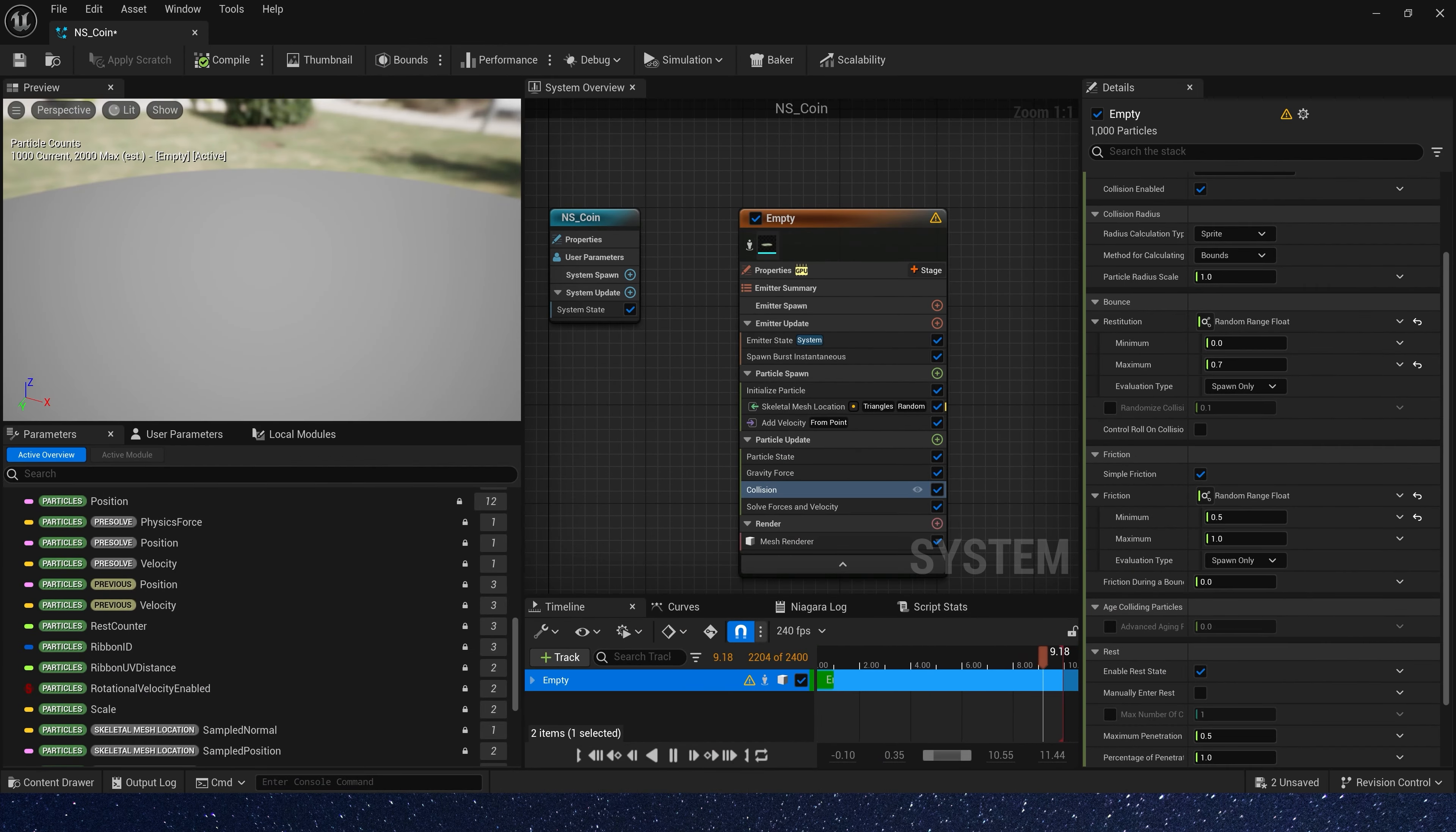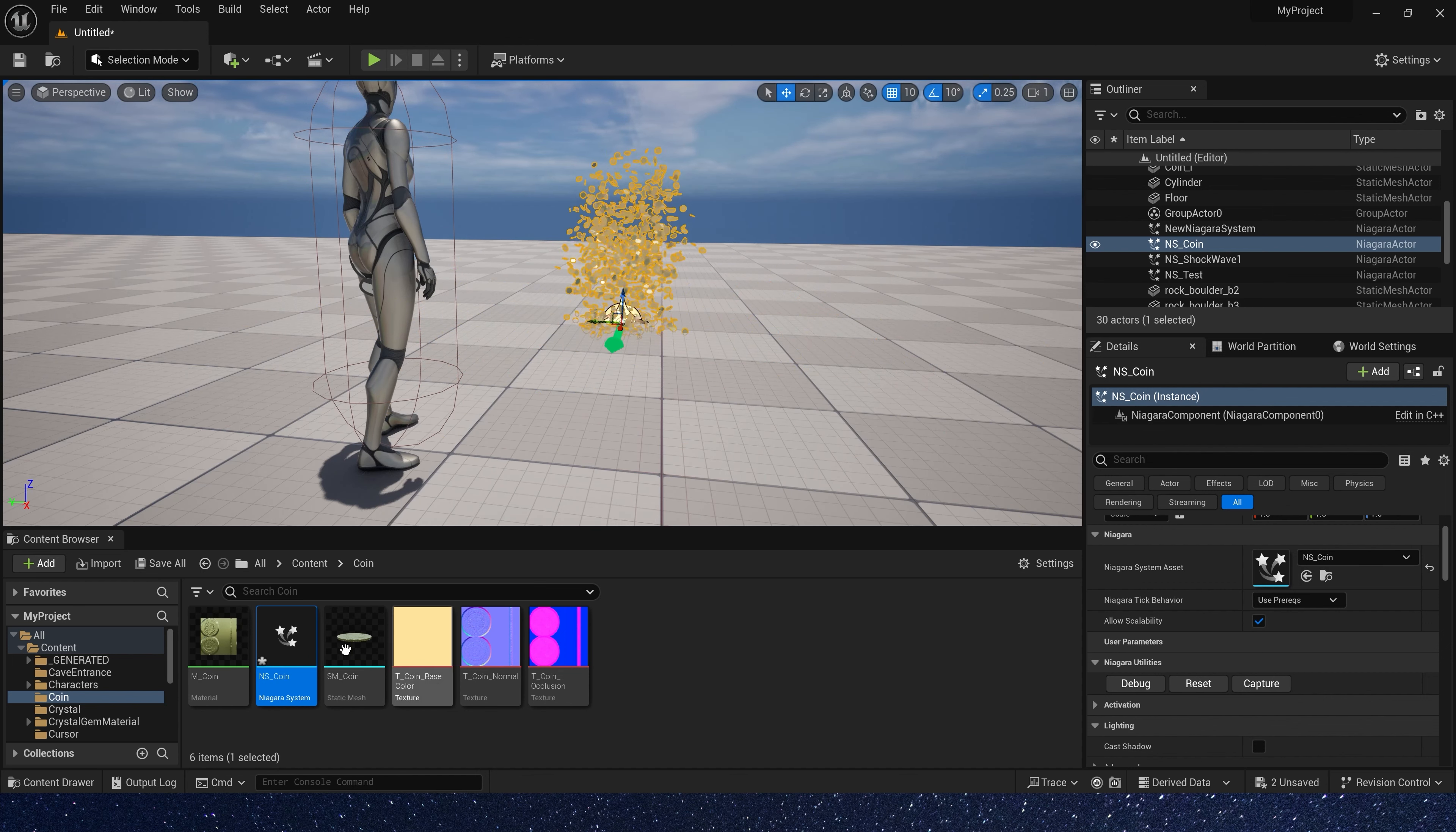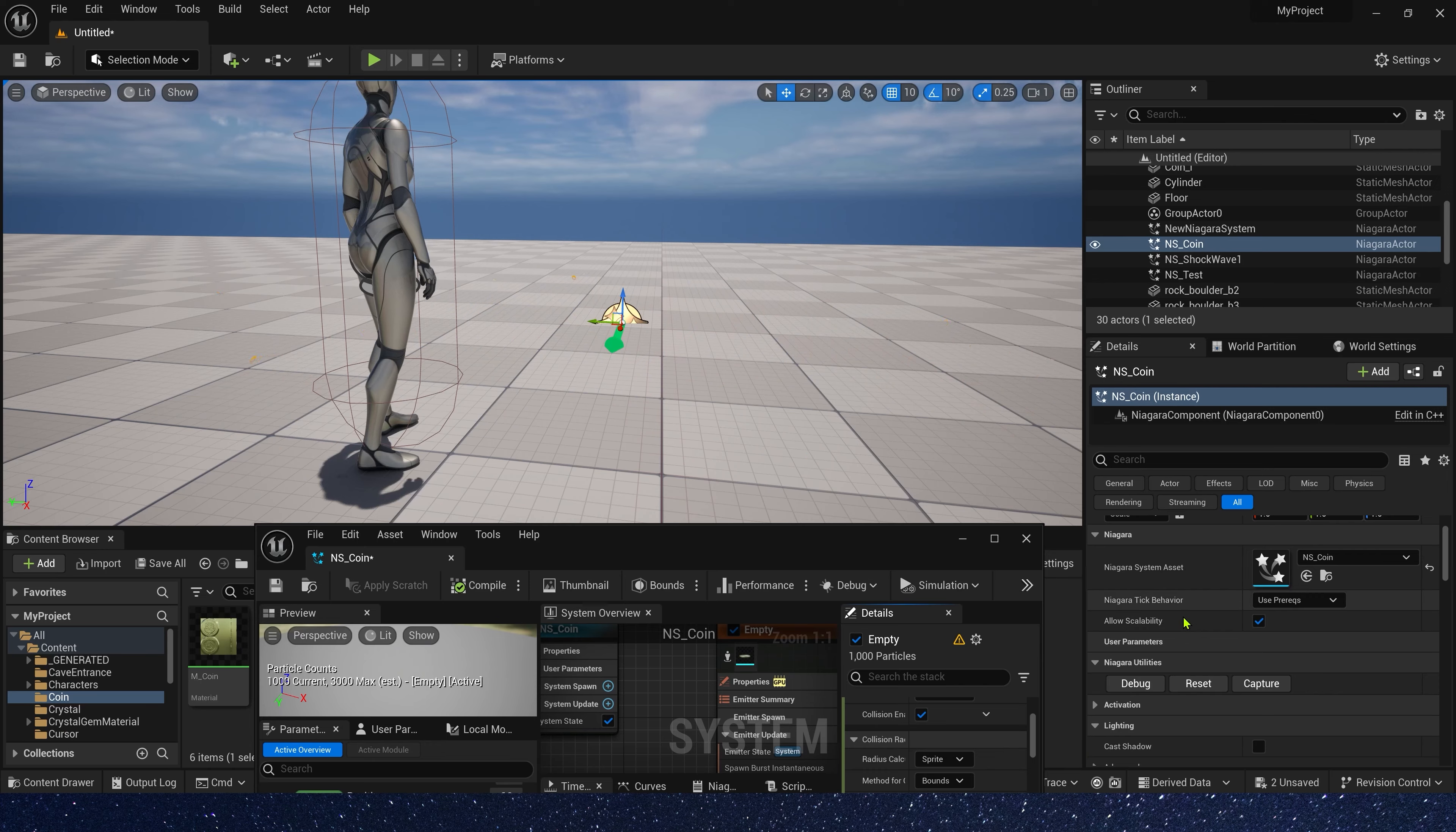We can also enable advanced aging rate. If we set the value to 1, the lifetime of the particle will be shortened. And we can see that part of coin has disappeared when it falls. And if we set the value to 0, particle lifetime will be default, 5 seconds. Here, we can set it to 0.3.